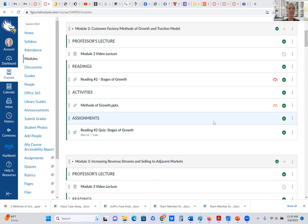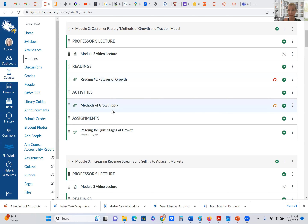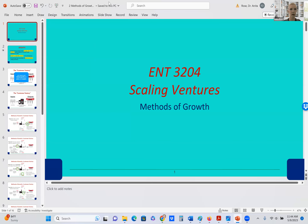Hello. We are now going to work in our next module. Here we are in module two, and this is really all about the stages of growth module and a little bit about how companies grow. What we have here is just a brief reading — stages of growth — and the activity is the slide deck. I'm going to go ahead and pull that up and go through that with you. The only assignment for this module is the reading quiz, so once you've completed the reading, go right ahead and take that quiz.